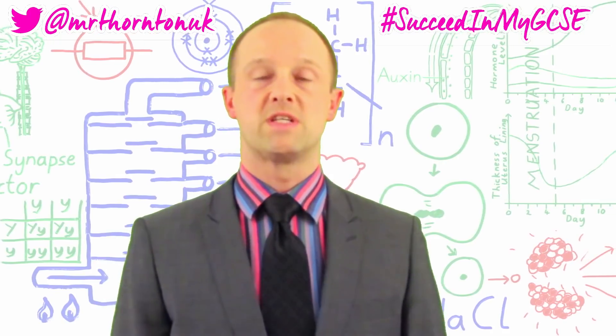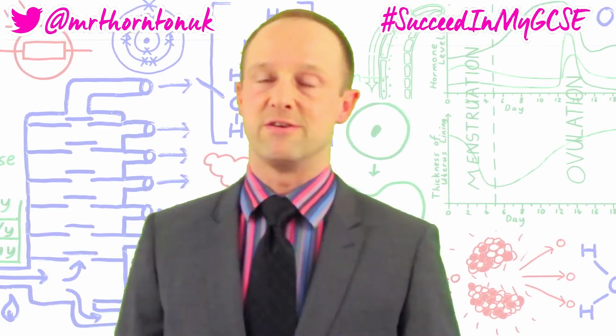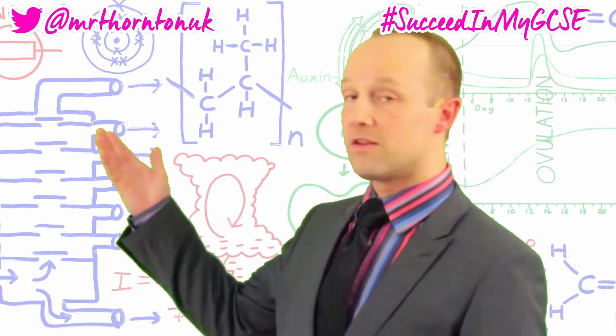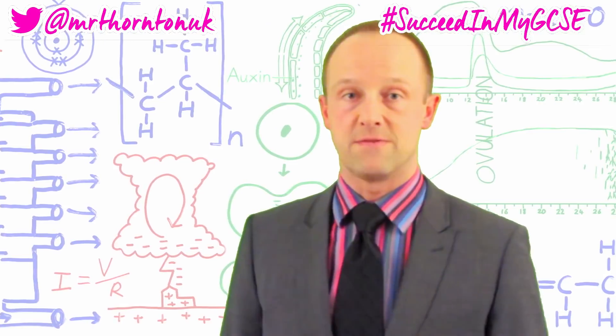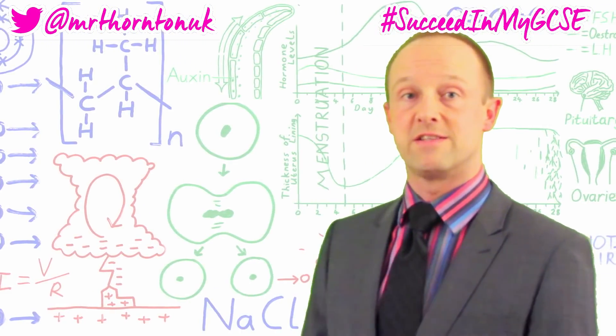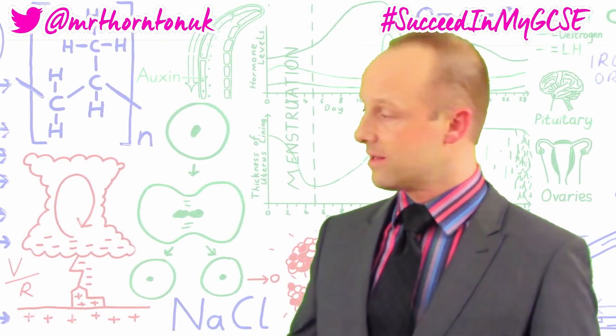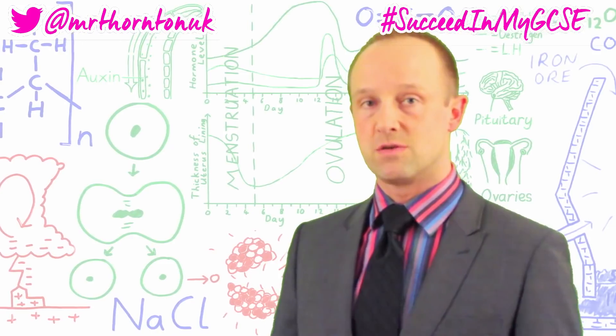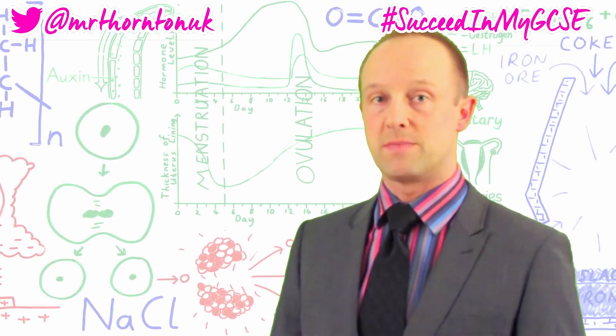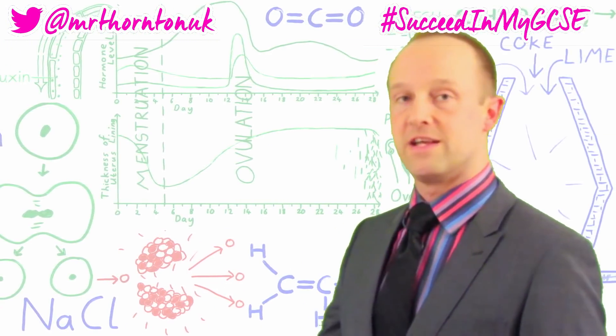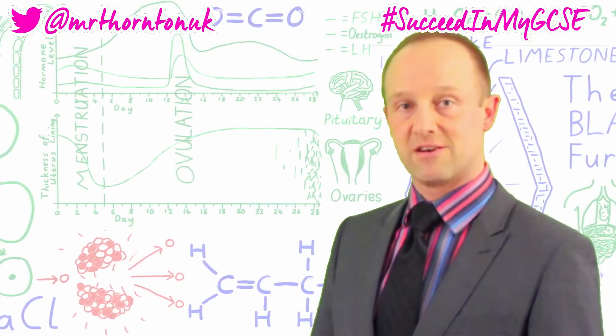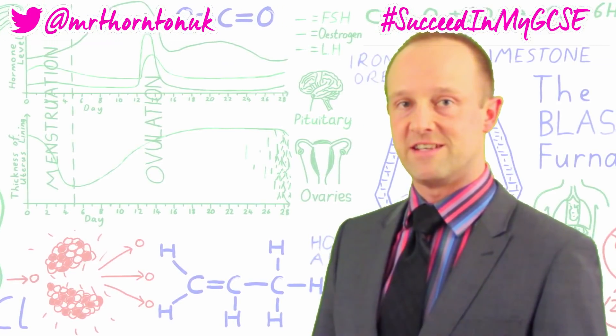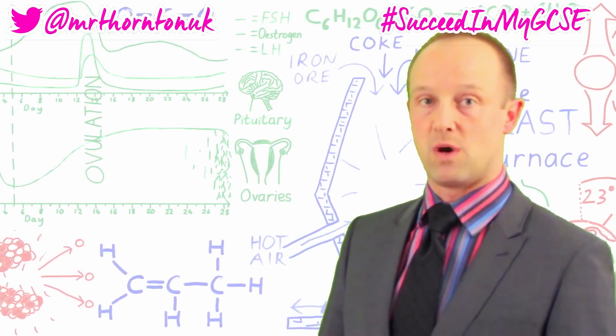There are loads more GCSE science videos on my channel too. Here's another one which YouTube thinks you might find useful. You can click my picture just here to subscribe, click down there to check how well you understood with the Snapquiz website and app and you can click just here to get my revision guides. Good luck in your GCSEs everyone and thanks very much for watching.